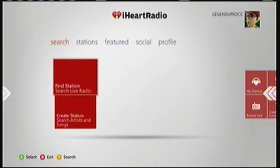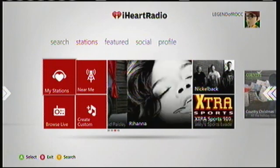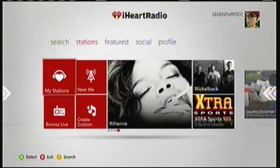This is the search tab. It has connect integration, just like the home screen. You can use voice, a chat pad, or a keyboard to search.